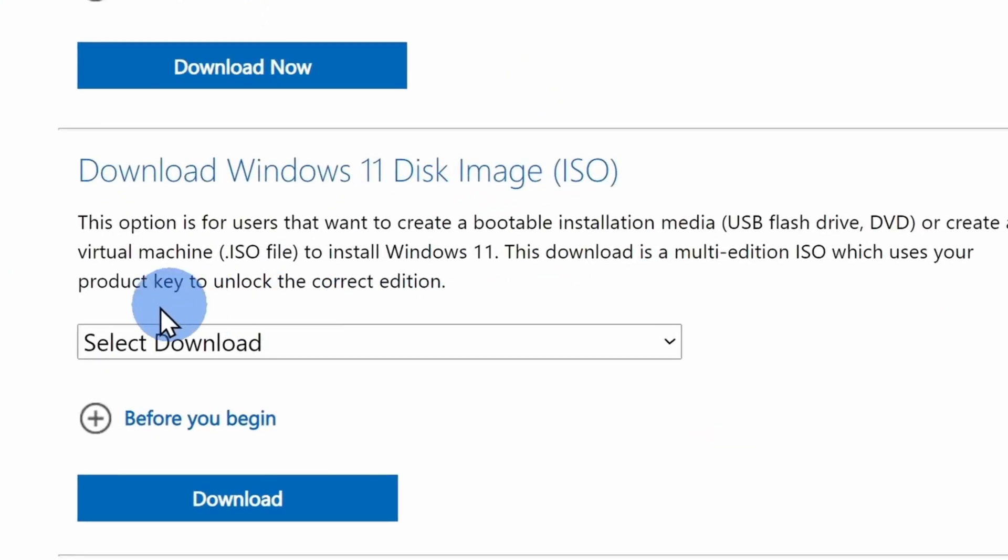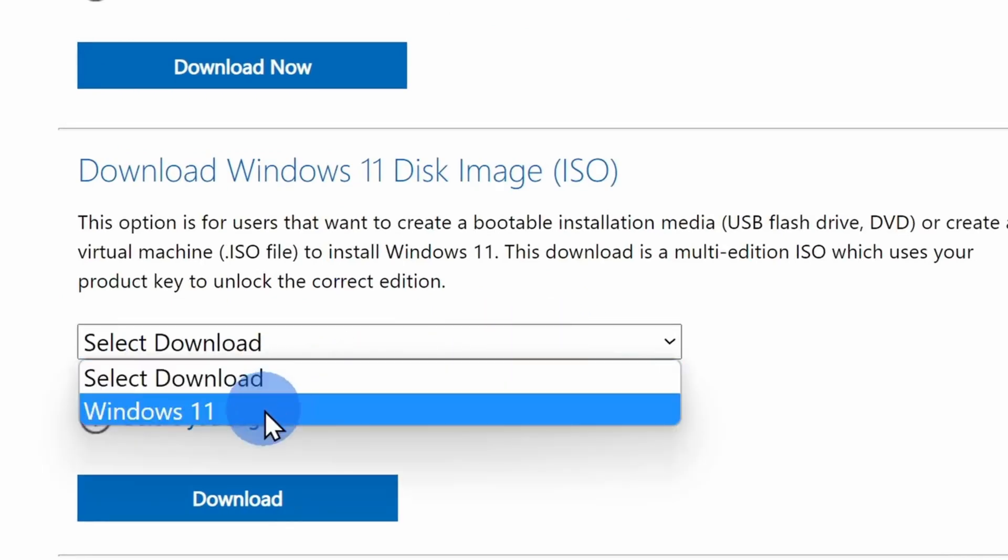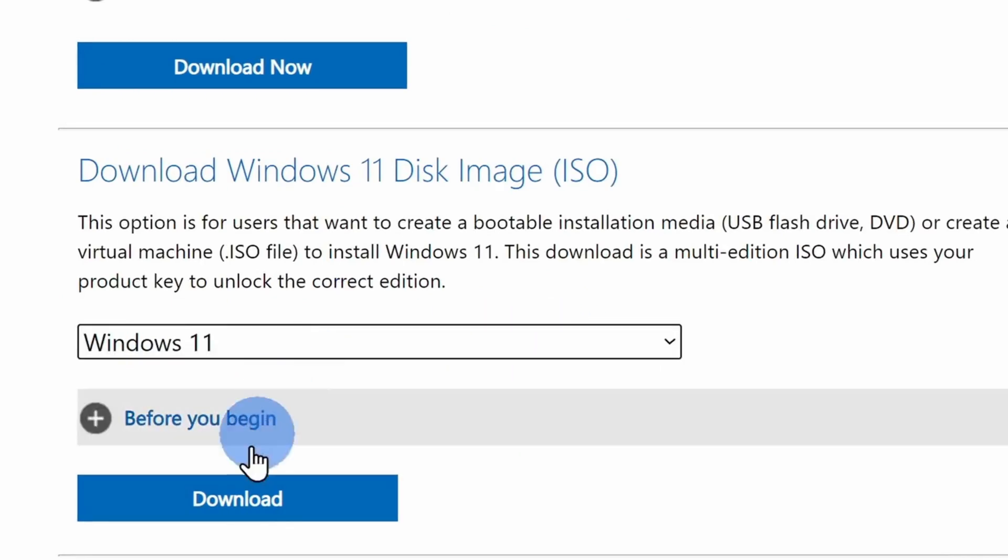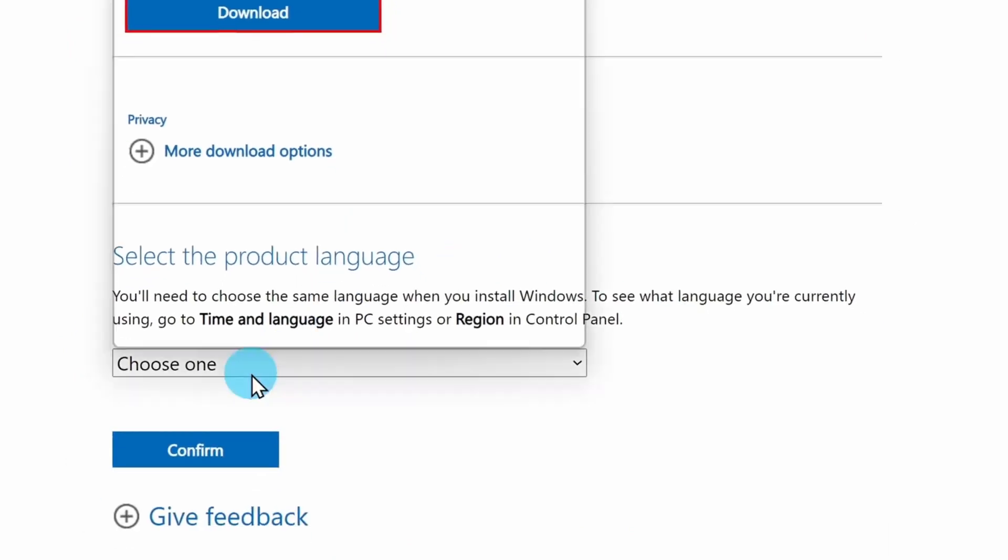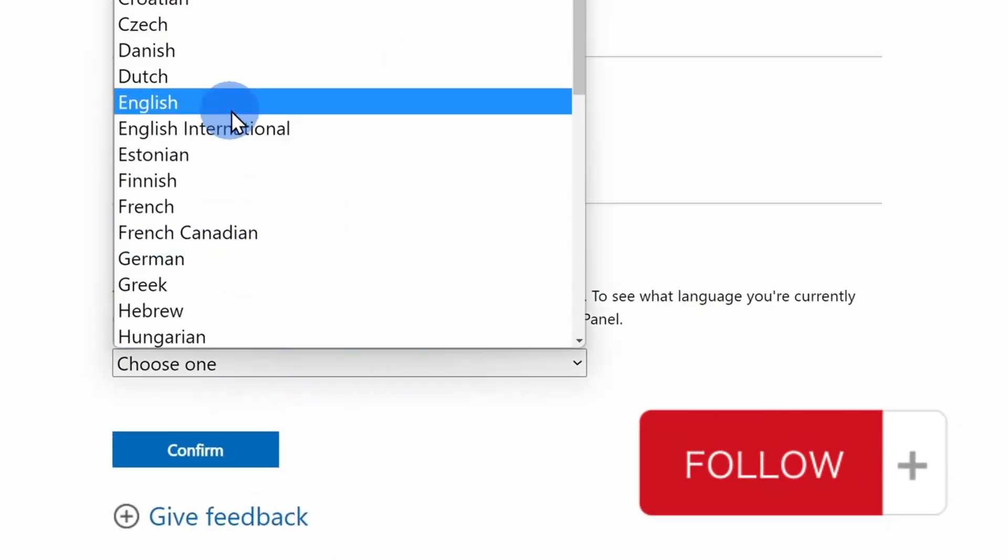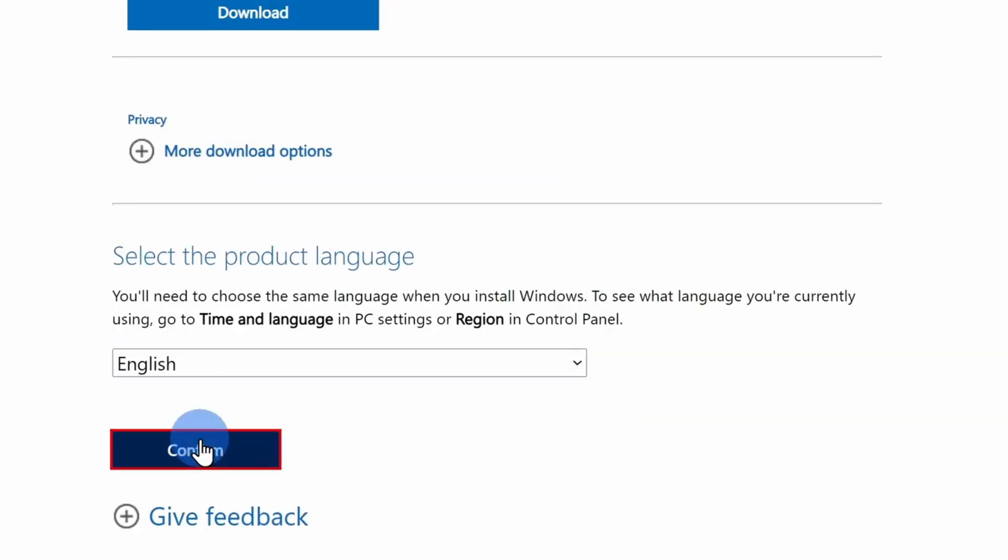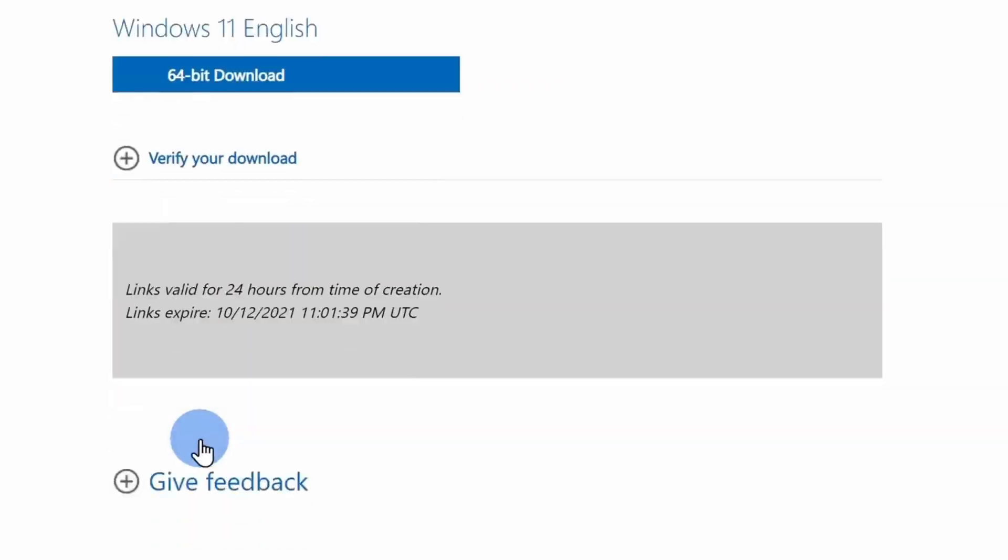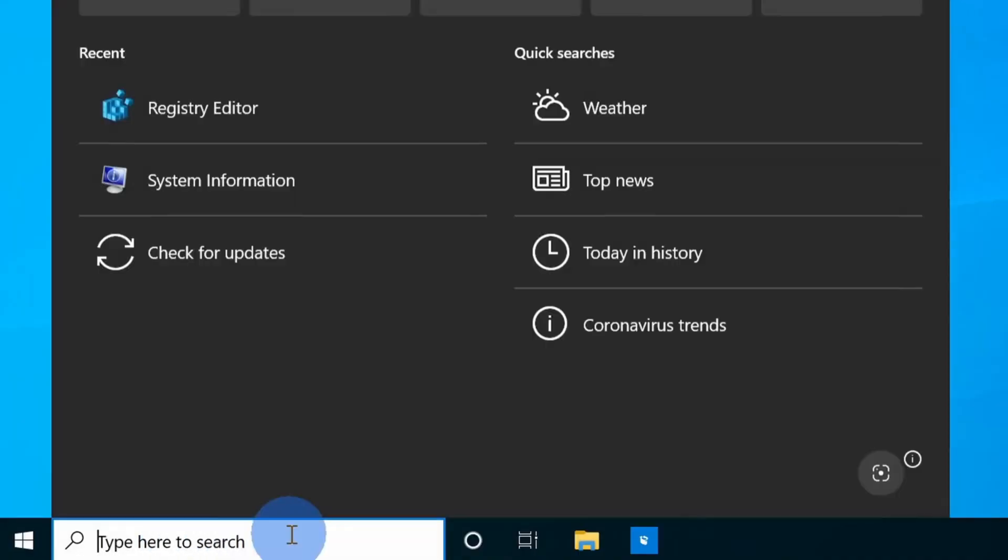Then scroll down and you will see this option: Windows 11 disk image ISO. Download this ISO, select Windows 11 from the drop down list, choose your language from the available options, and hit that download button.